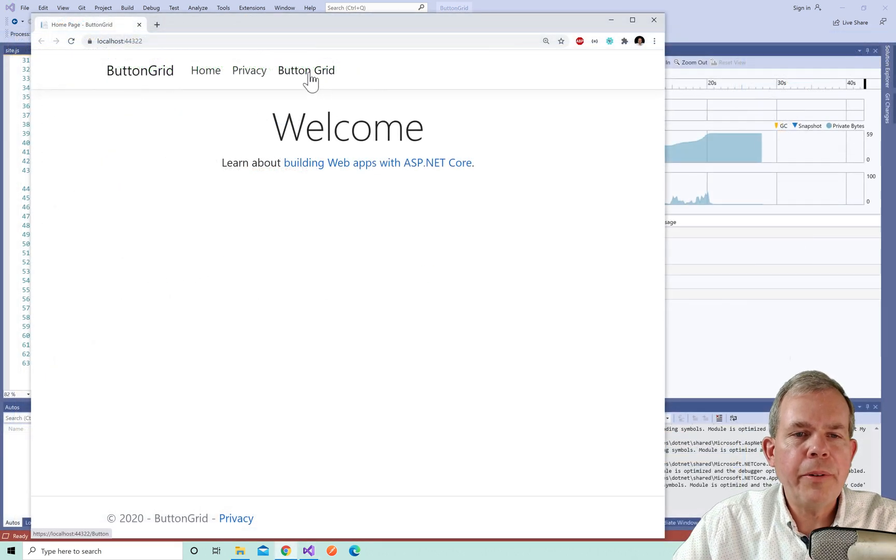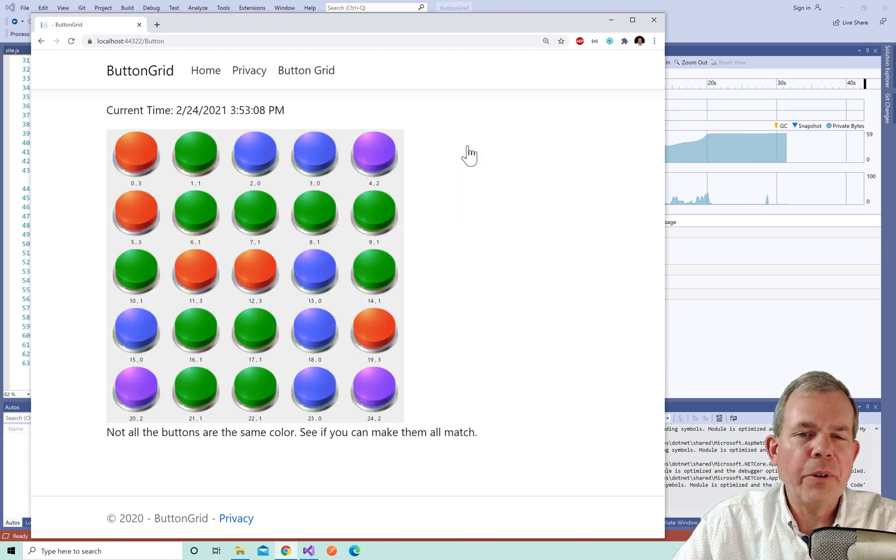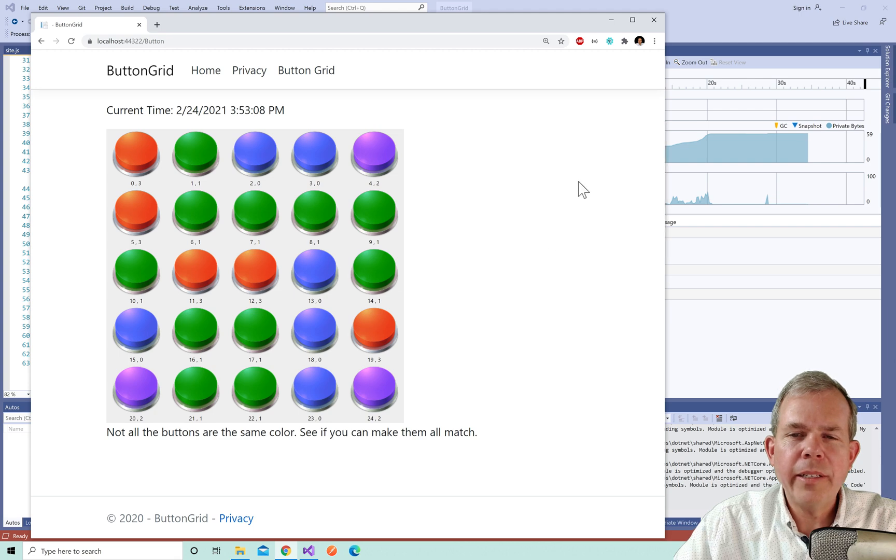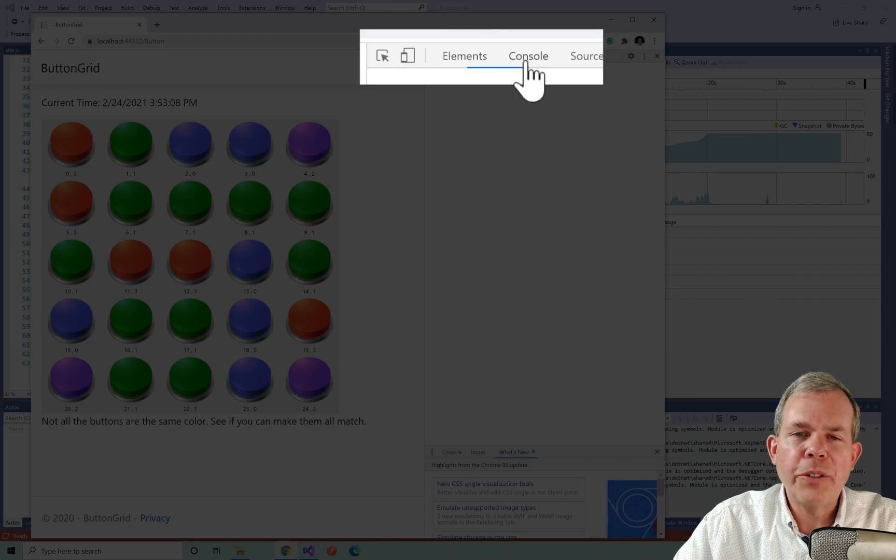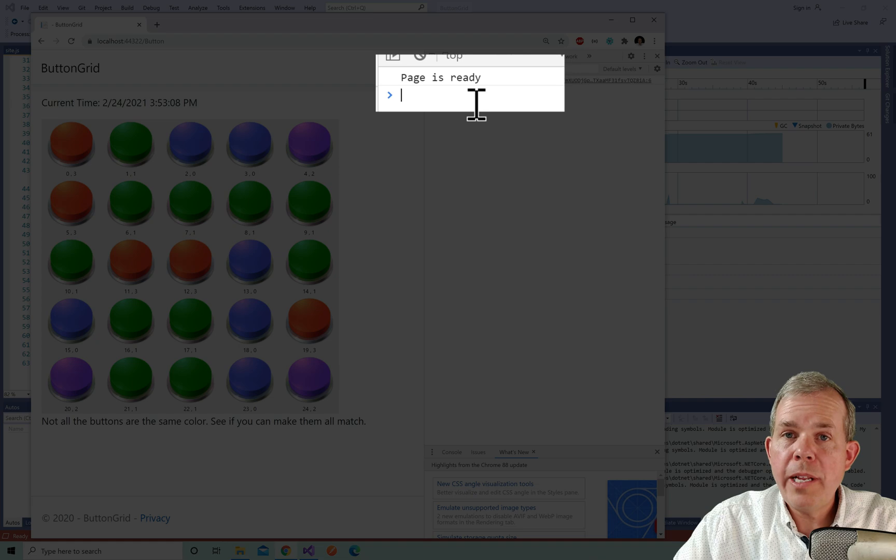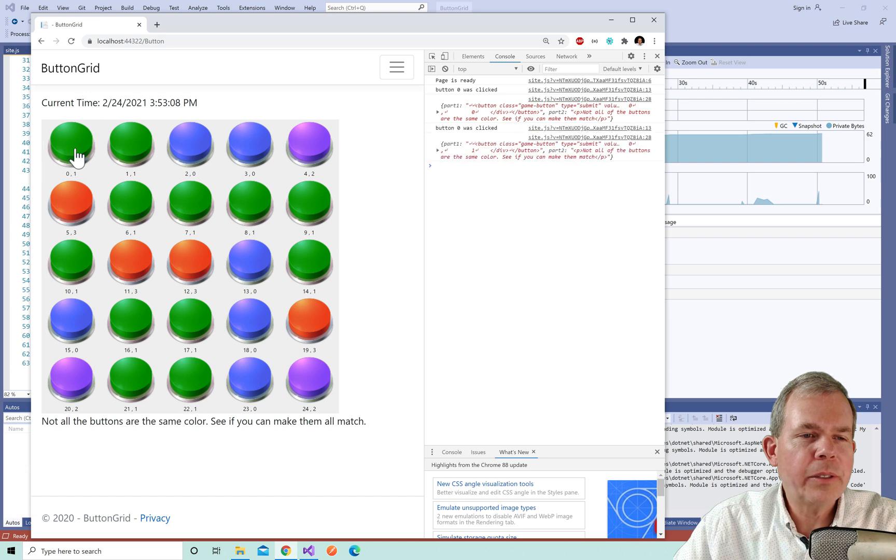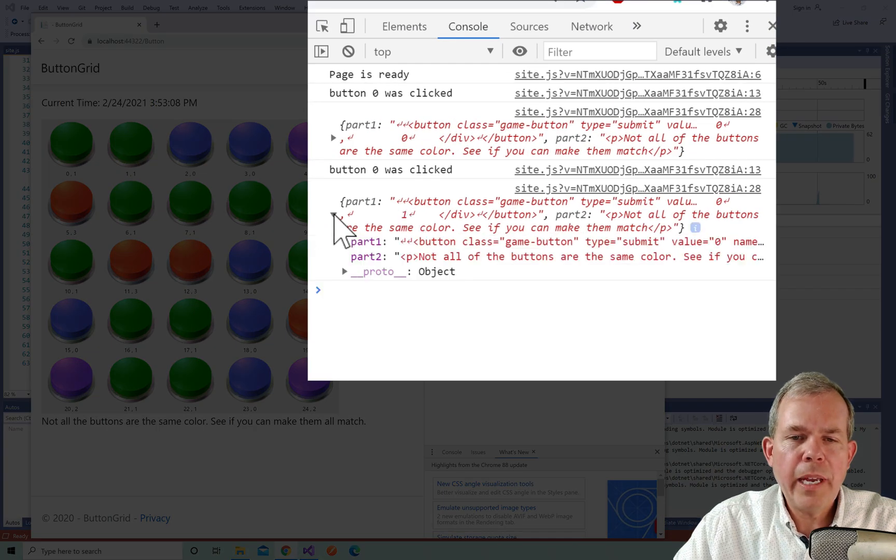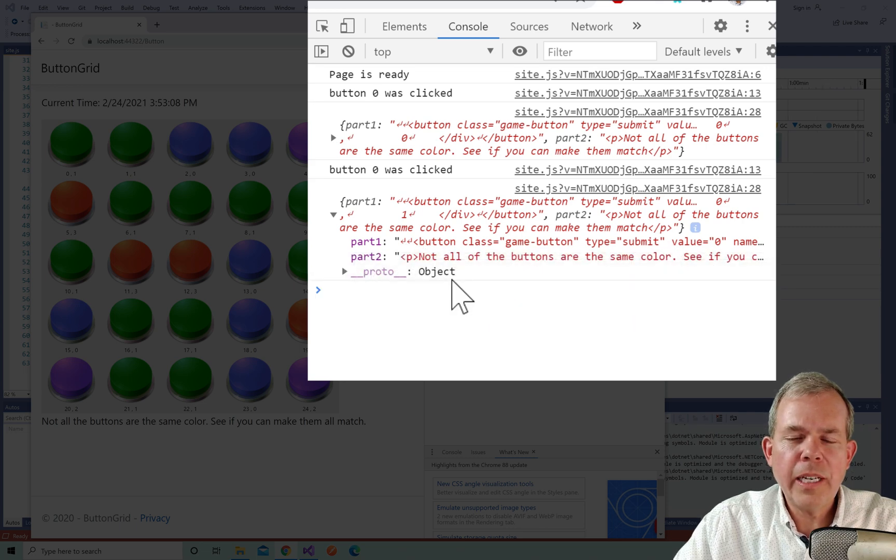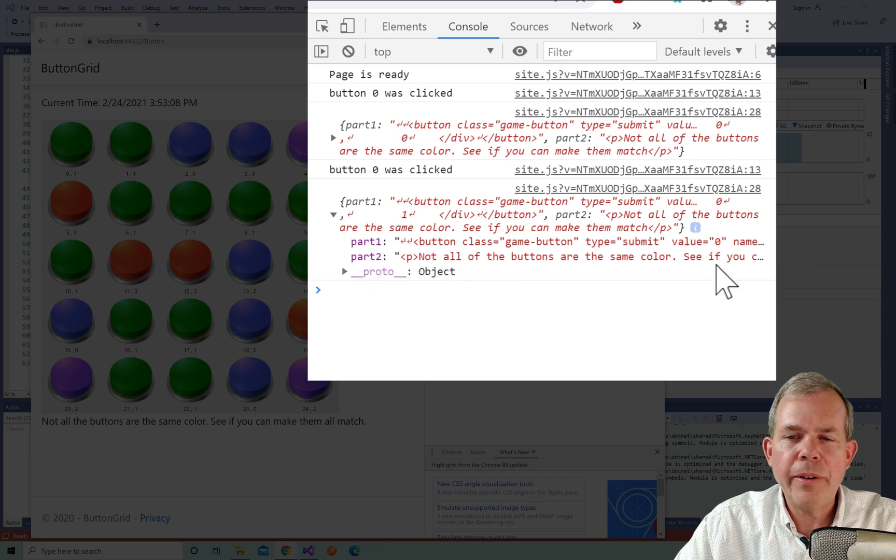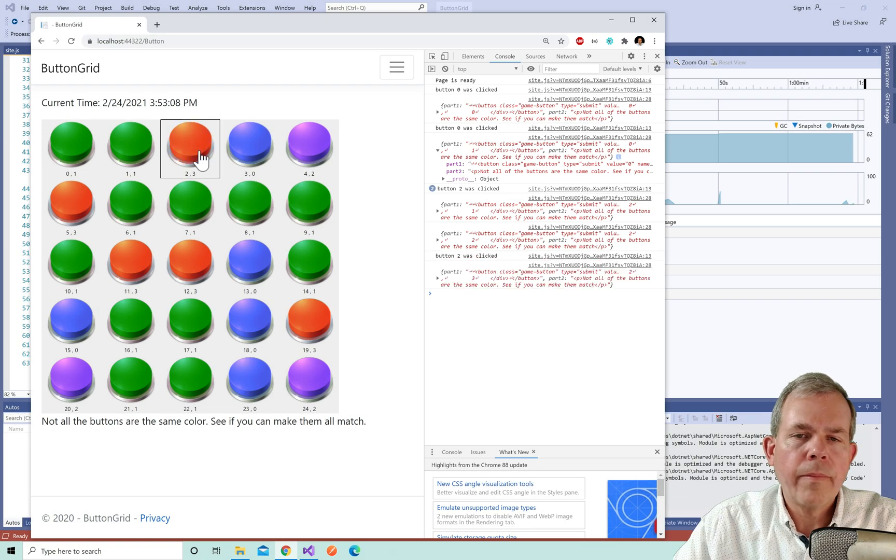And let's see if this thing actually works. So I'm going to right click, inspect and choose the console. So that way, I can see what messages are coming back from my controller and from the JavaScript. Okay, so we got a page is ready. That's good. So let's click something I'm going to try to change. Let's see green looks like a pretty common color here. So if I click here, I get two parts to my message. Now let's expand this. The first part shows me some button code. The second part says not all the buttons are the same color. Okay, so it looks like I'm getting part one and part two. Well, let's go ahead and play the game until we get a winner.